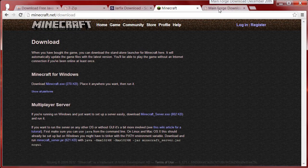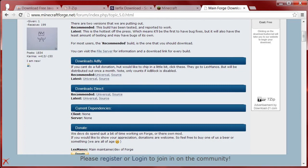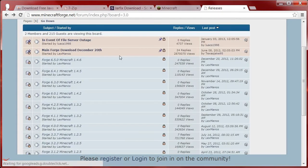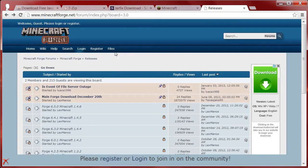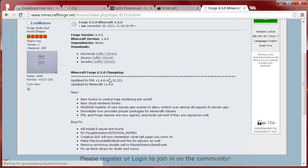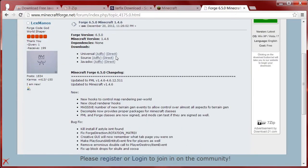Put all these things on your desktop. Then get the version of Forge for your version of Minecraft. The link I gave you is going to start you there. Pick the version you've been using — in this case 1.4.6. Go down, support these guys, and get the Universal Adfly version.